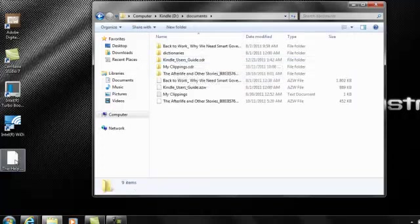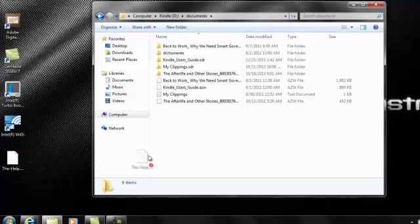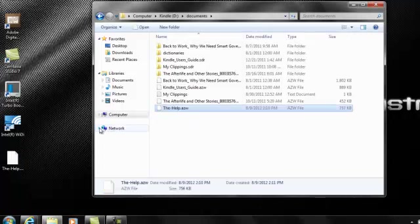Once you have the Documents folder open, simply drag your new e-book into the folder. That's it. You can now eject your Kindle and start reading.